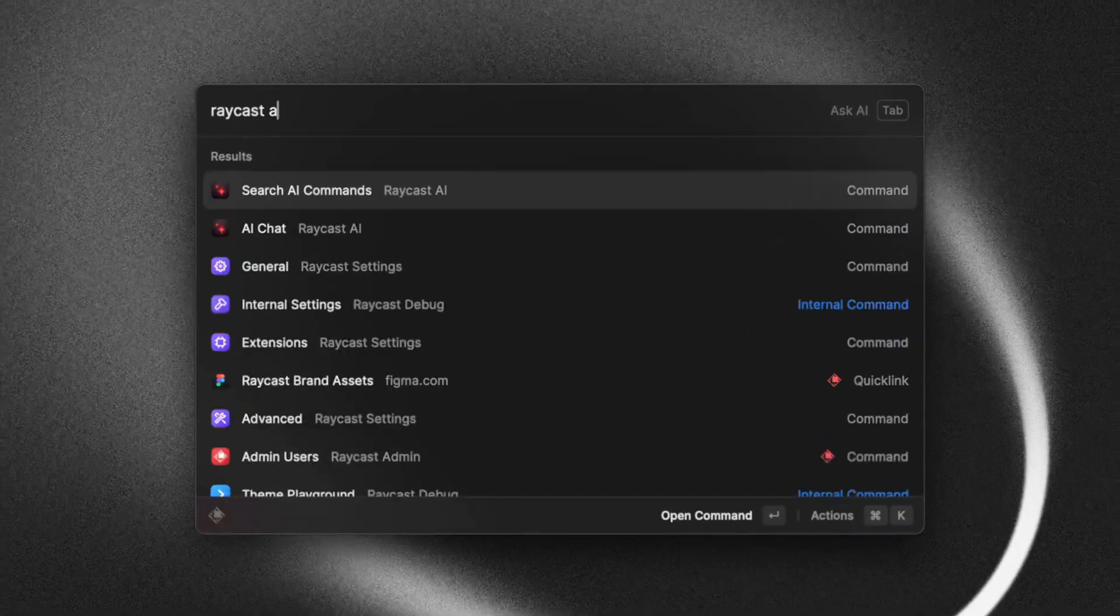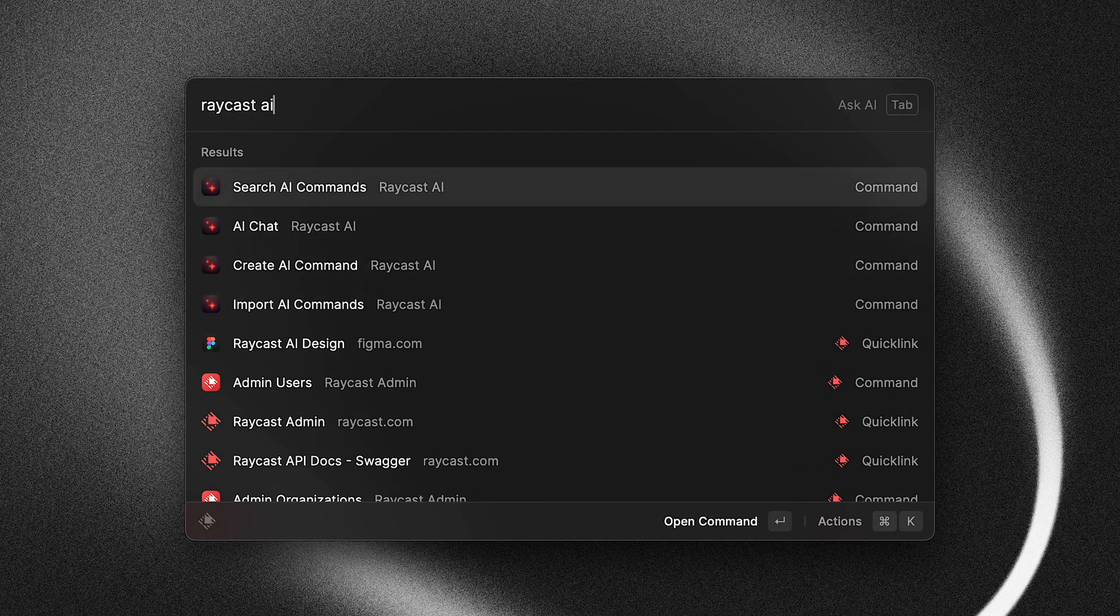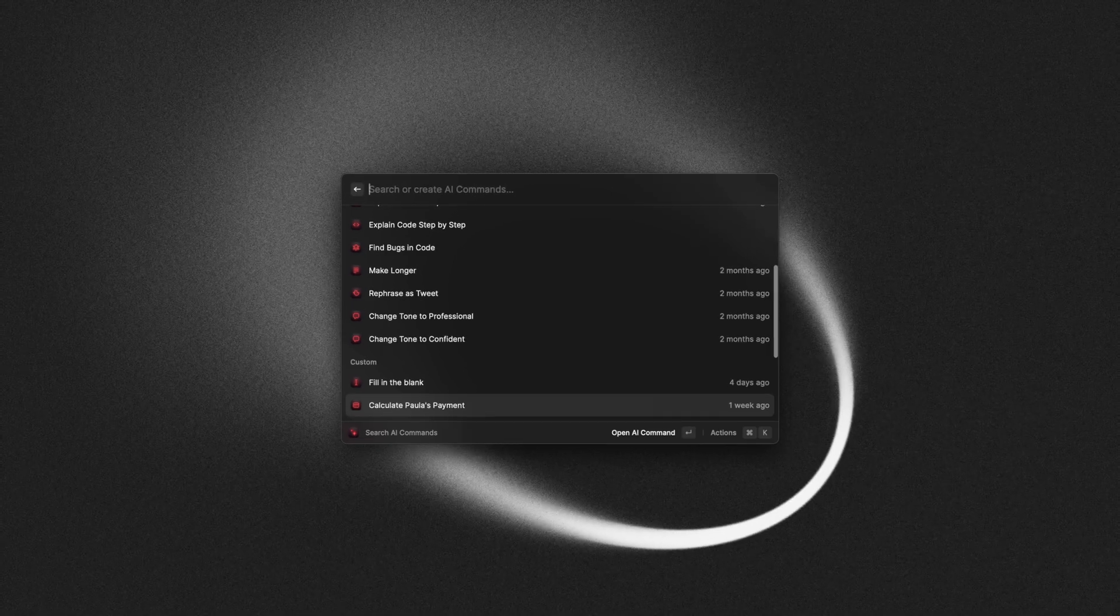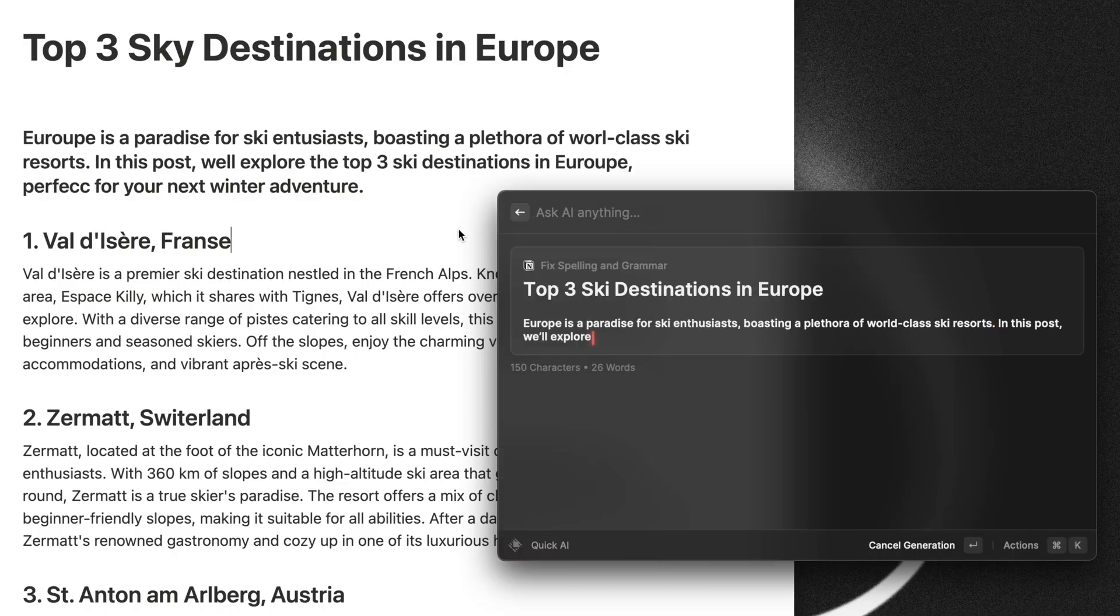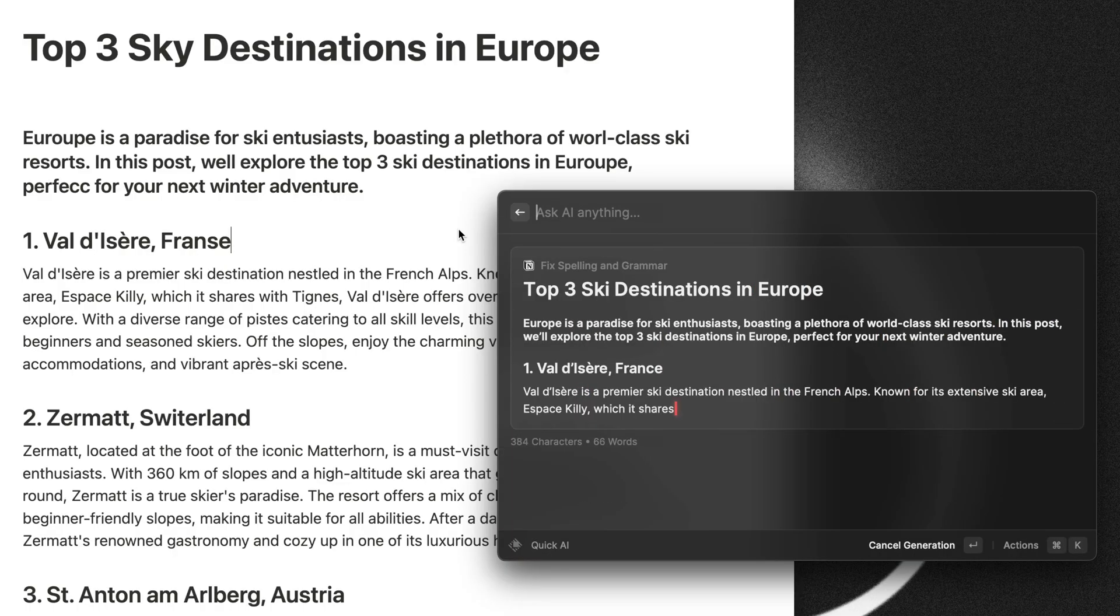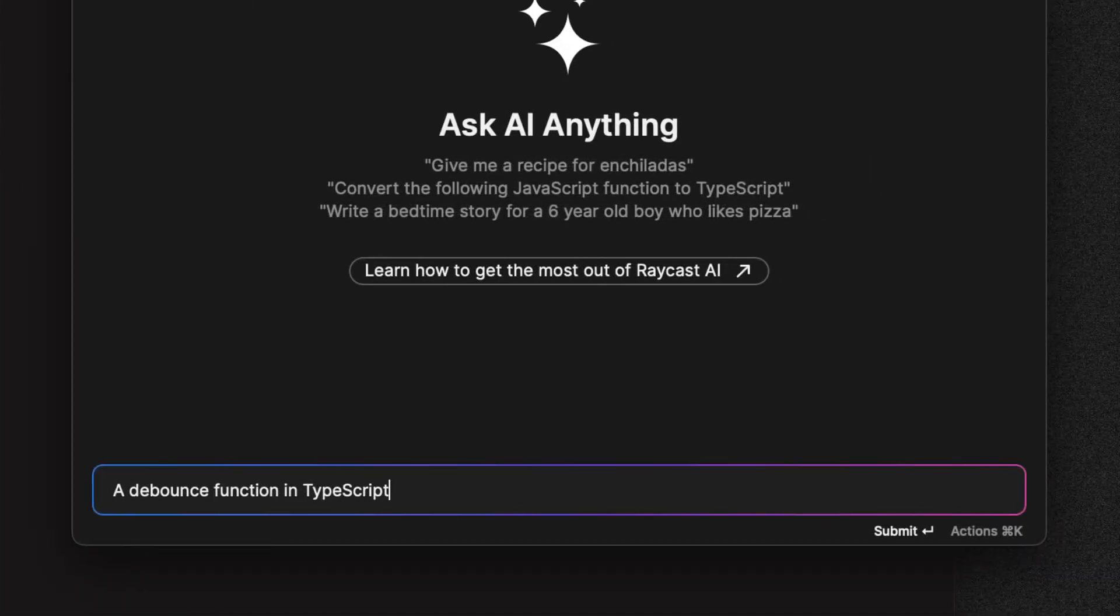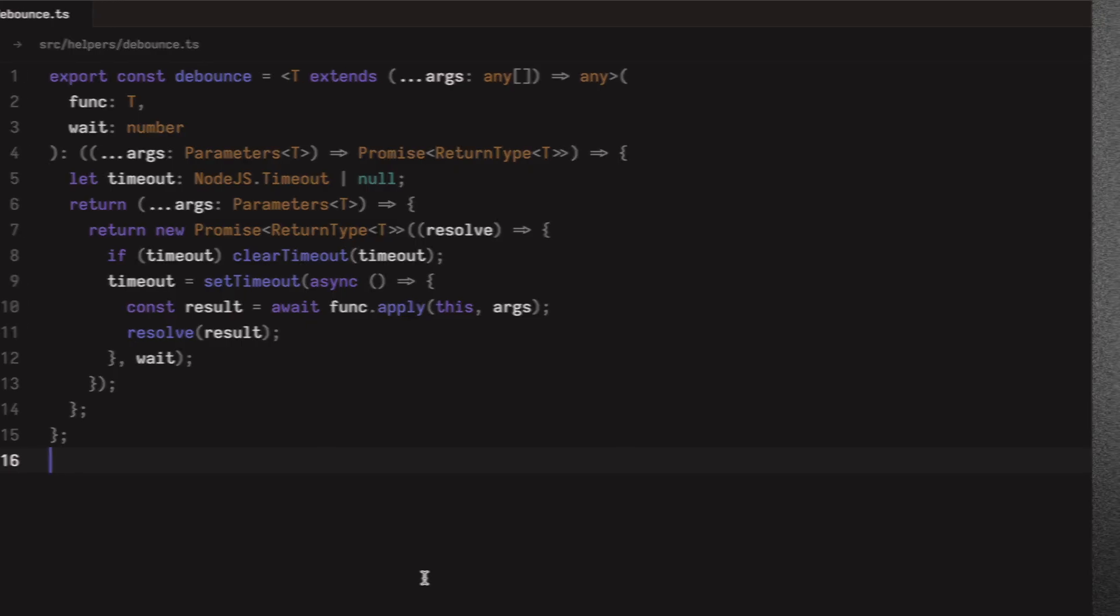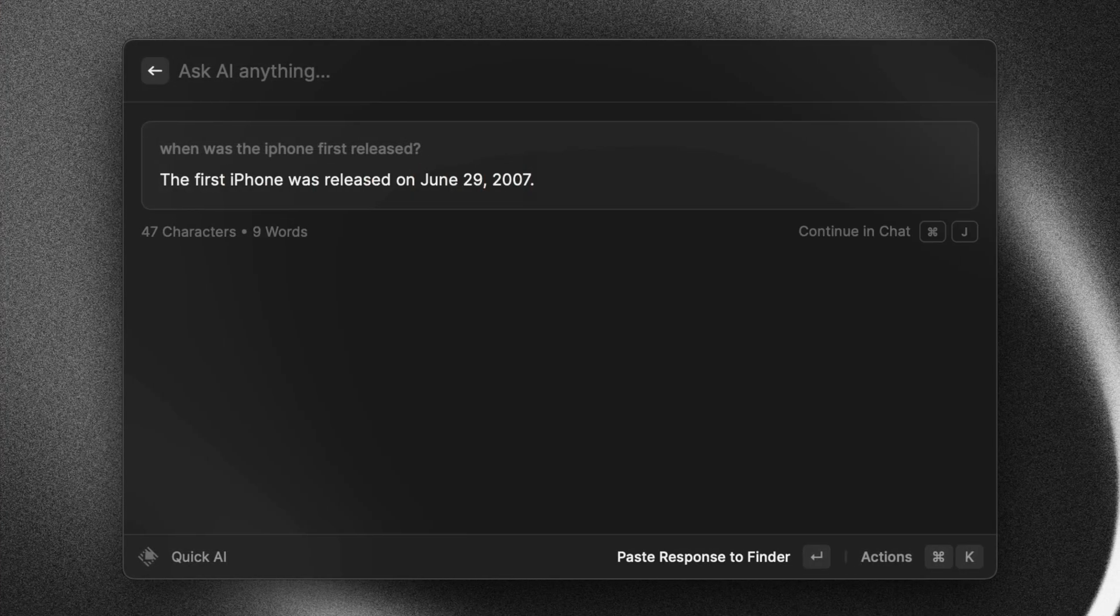Starting with Raycast AI, a suite of AI features deeply integrated with macOS, to help you write smarter, code faster, and find answers to your questions in an instant.